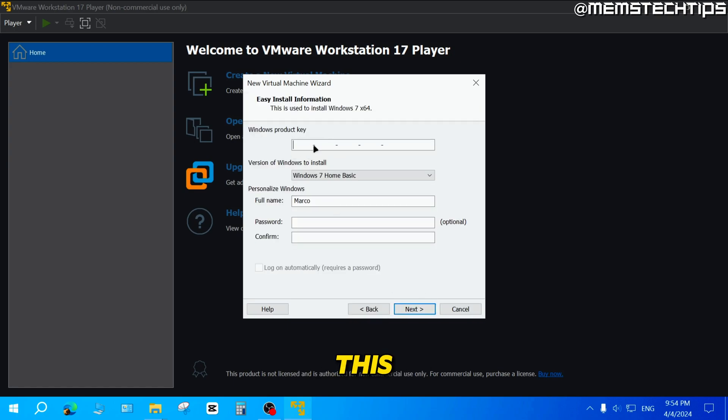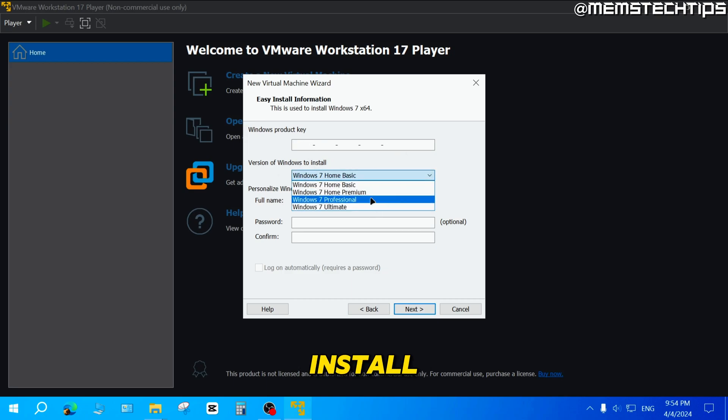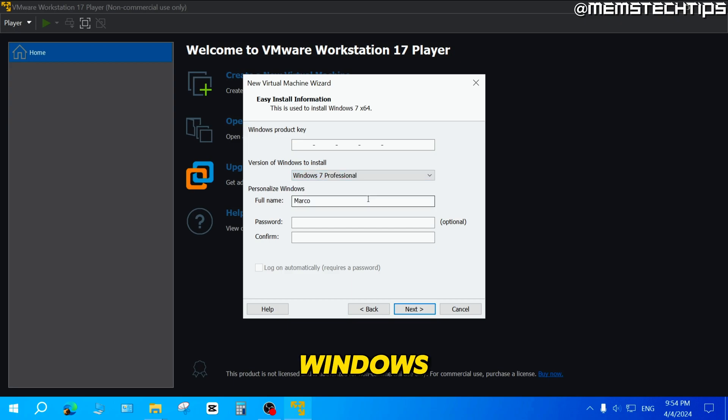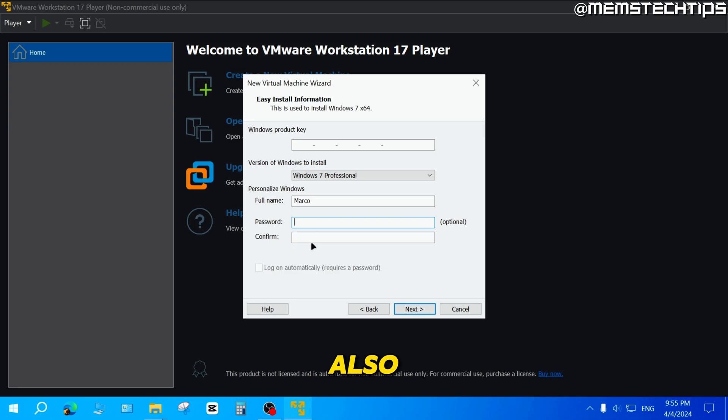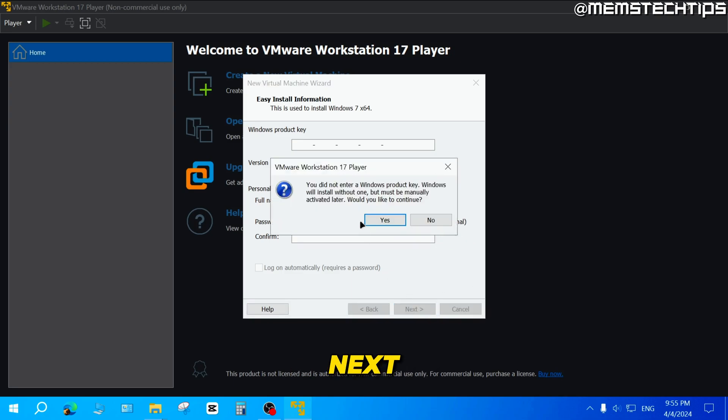You can leave this first field blank. Then you can choose your version of Windows that you want to install. For this example, I'll just install Windows 7 Pro. Then you can give the user a username and create a password, which is optional. Then you can click on next.